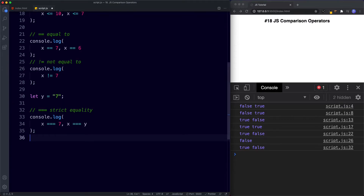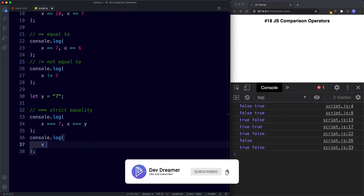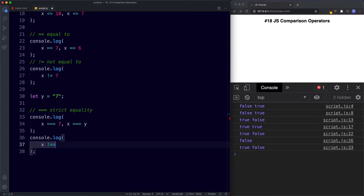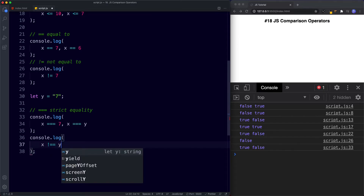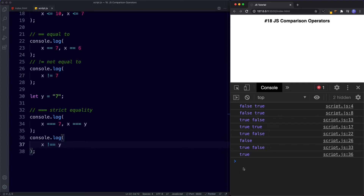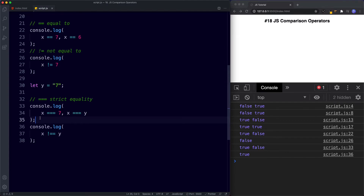The final strict comparison operator is strict not equal to, written as !==. So console.log x !== y returns true — x is the number 7 and y is the string 7, so they are not equal either in value context or data type. These are known as the strict comparison operators.